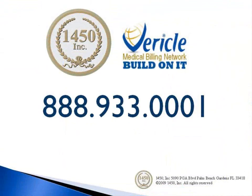To be introduced to a solutions provider who is familiar with these systems, please call the number on your screen.